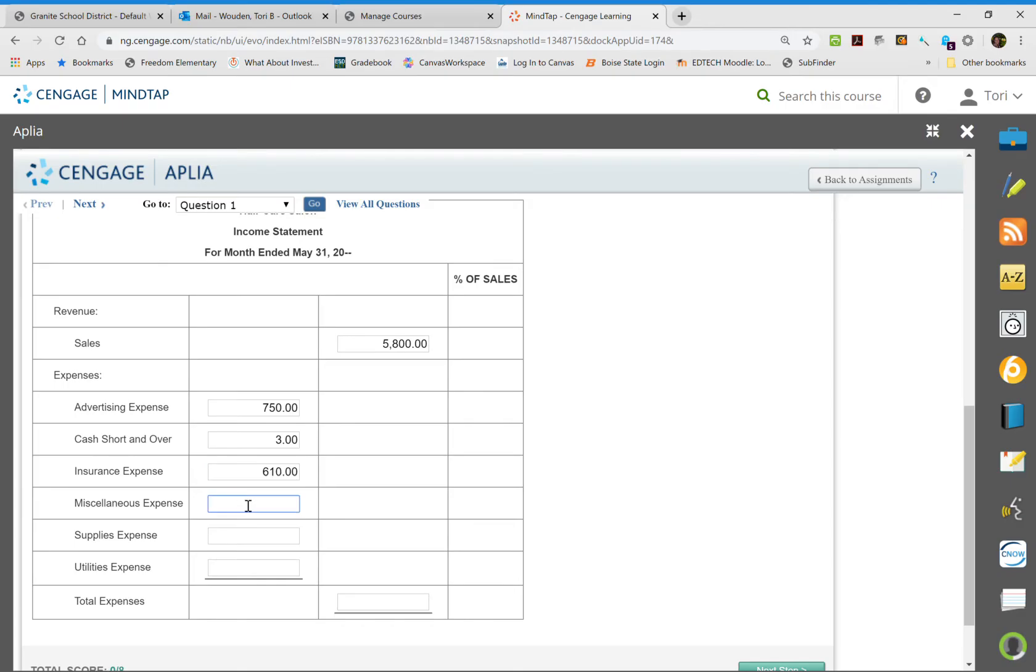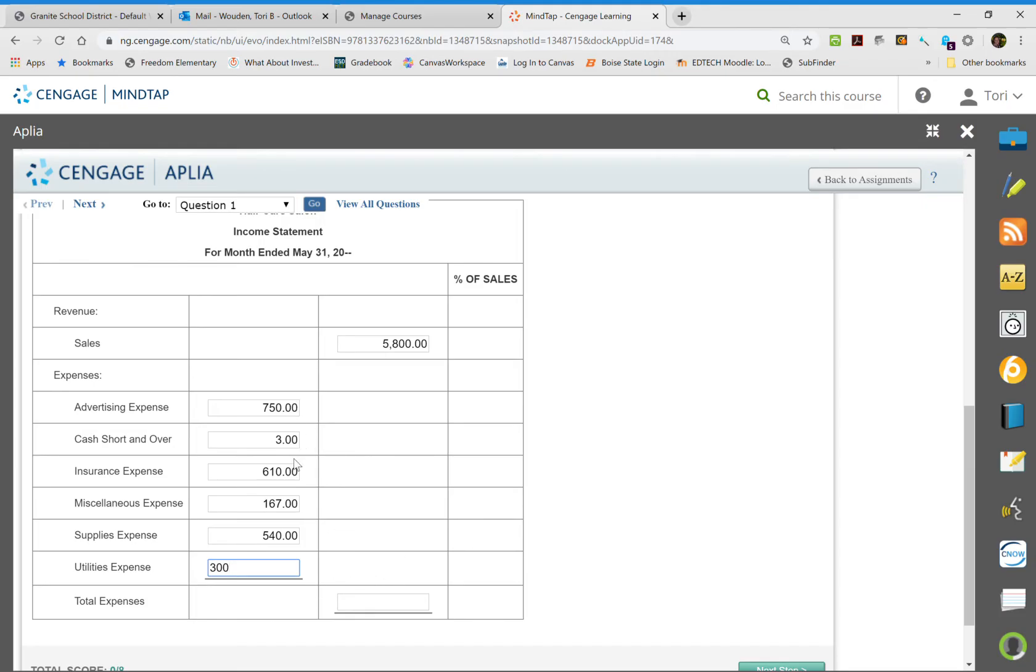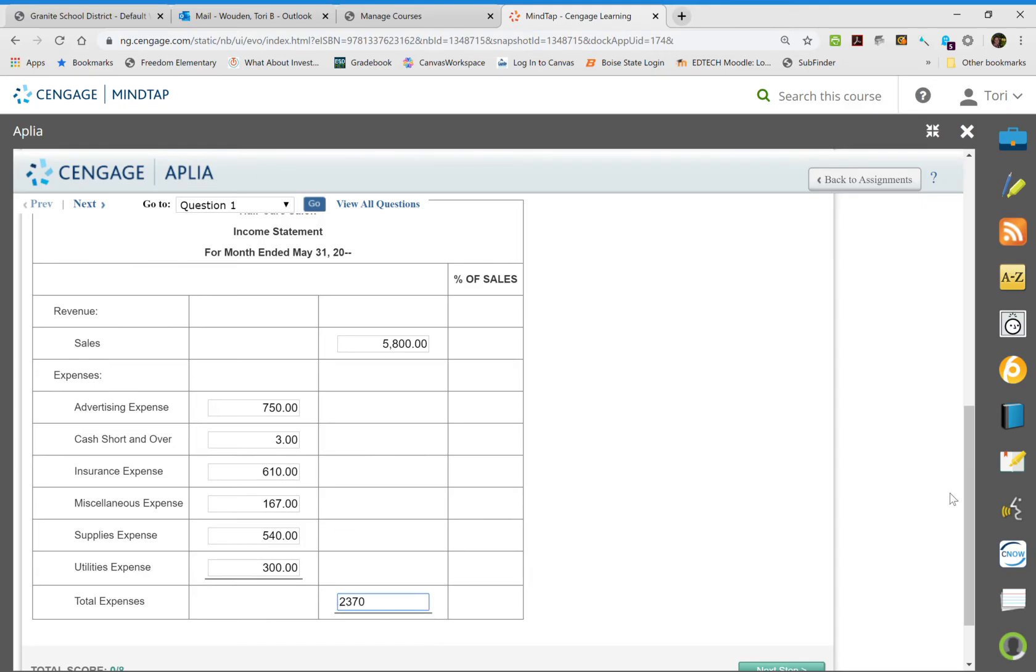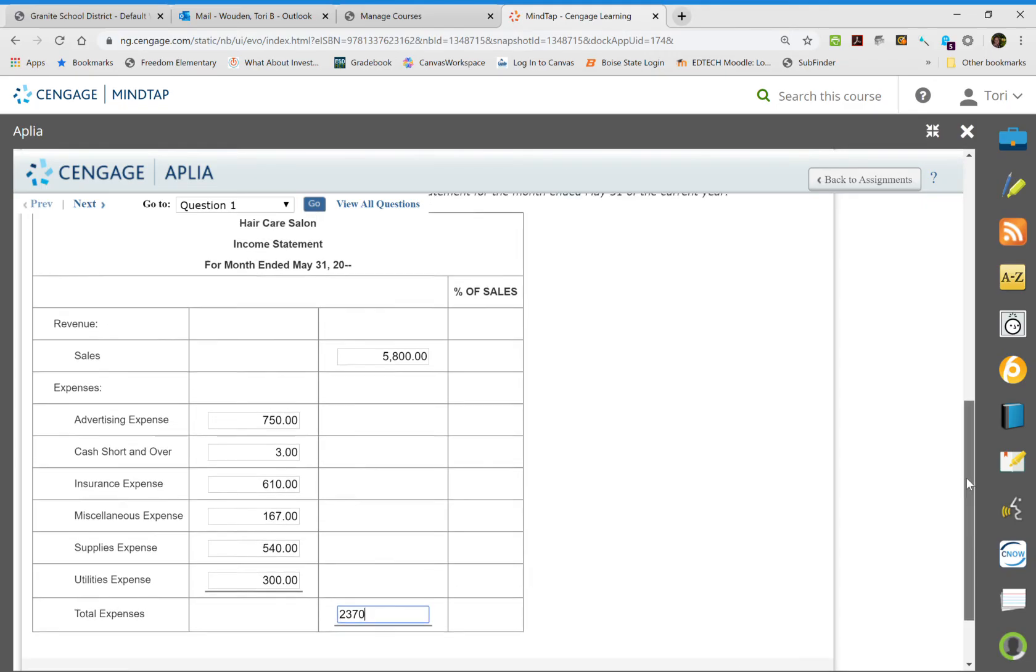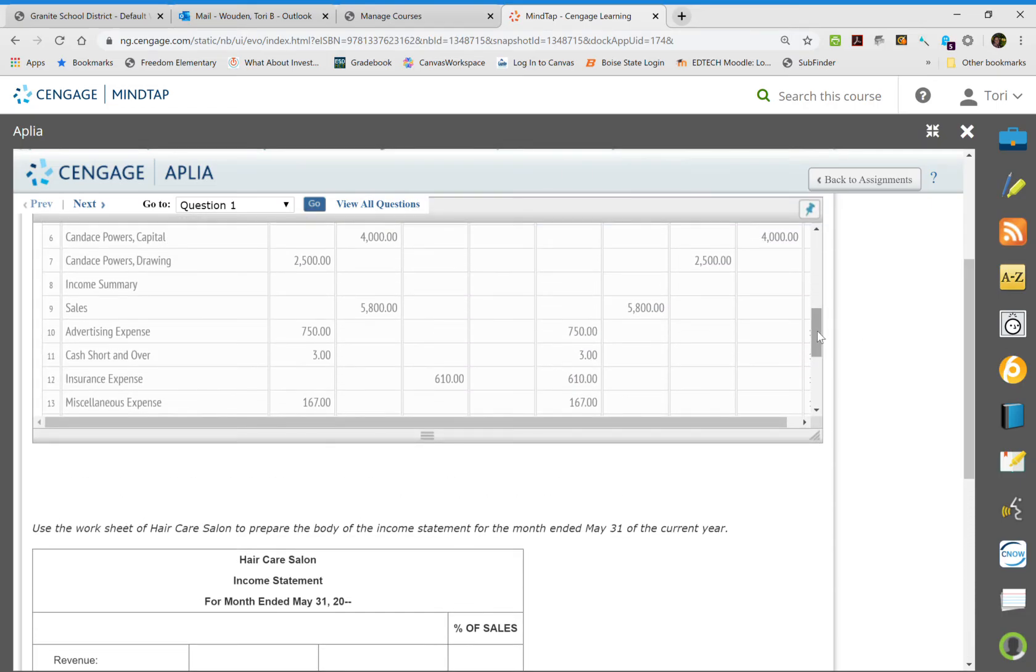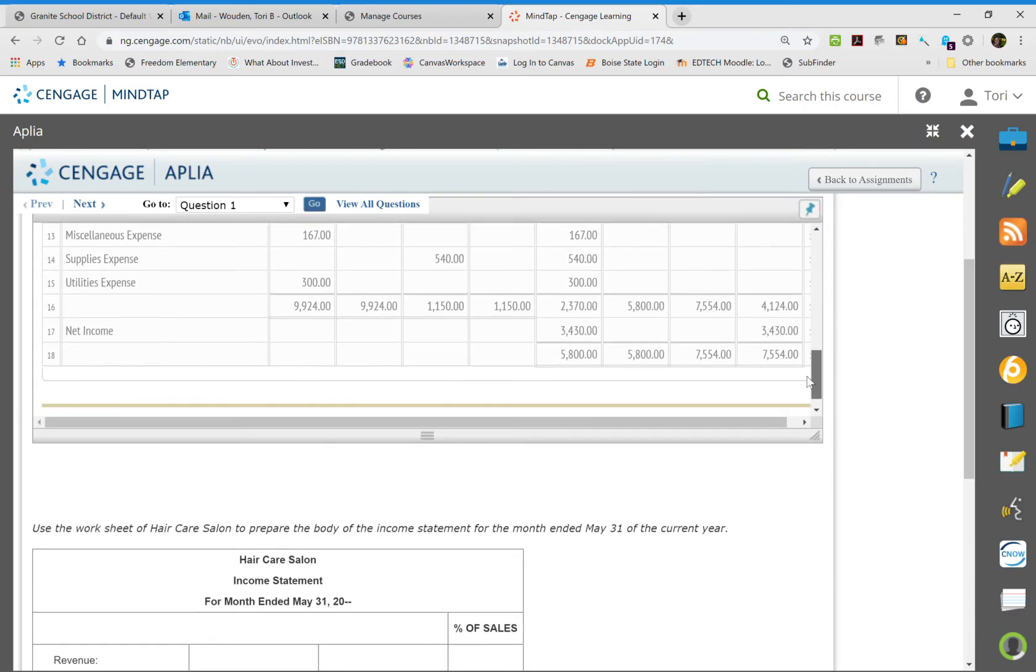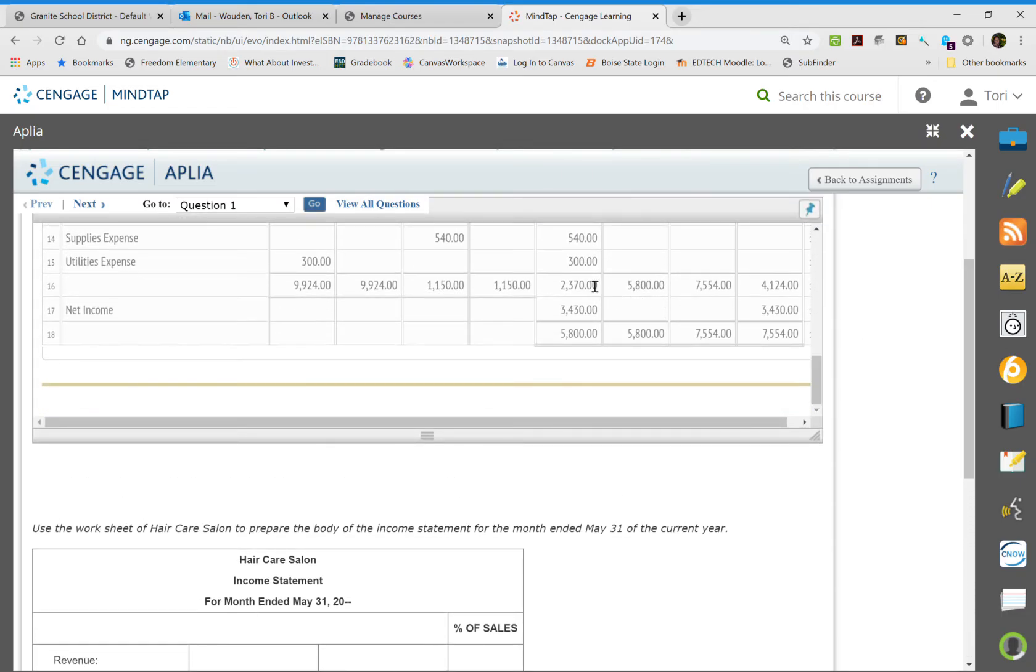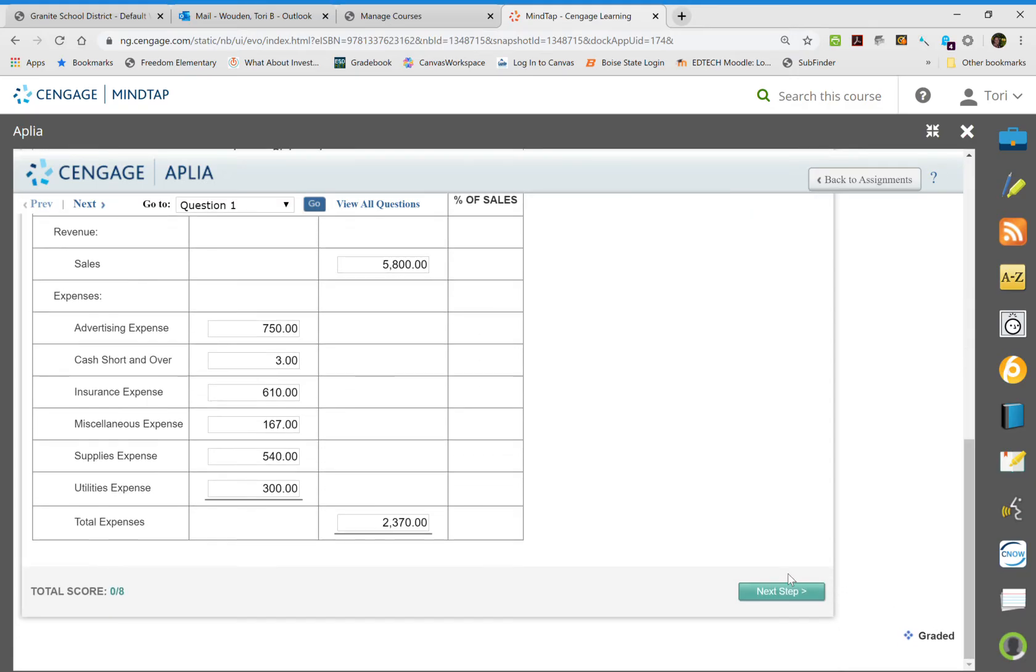Miscellaneous we have $167, supplies is $540, utilities is $300. Now we're going to total up all of our expenses. So if you add them all up you should get $2,370. Now we've already done and figured out this number before. It should match up here in our work papers that we did before.